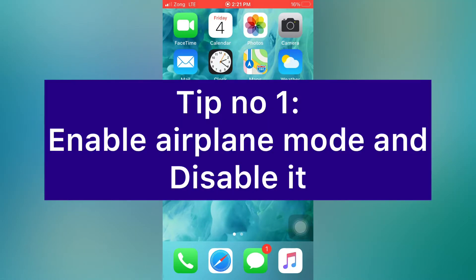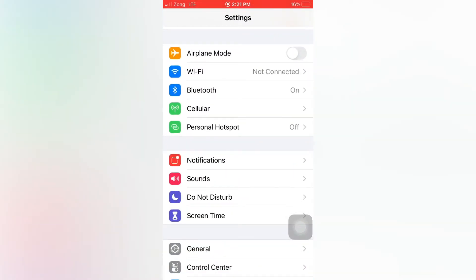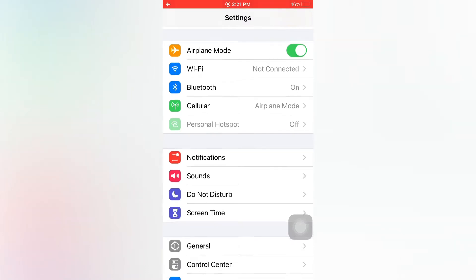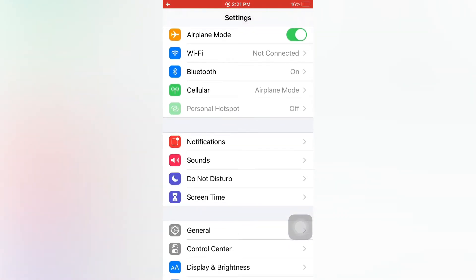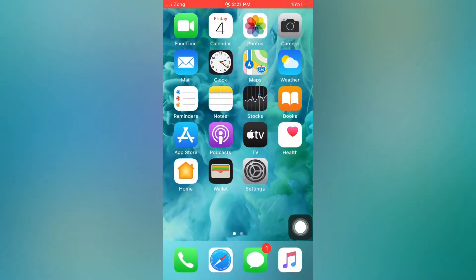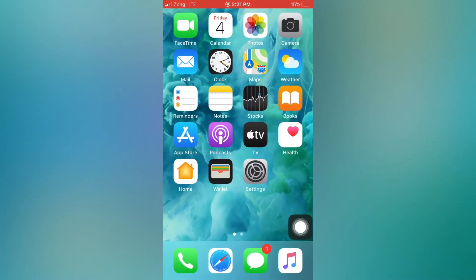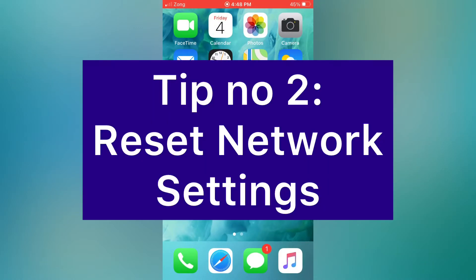Tip number one: enable Airplane Mode and disable it. Open the Settings app on your iPhone and enable Airplane Mode. Then lock your iPhone and wait for a minute. Next, unlock your iPhone and disable Airplane Mode again.